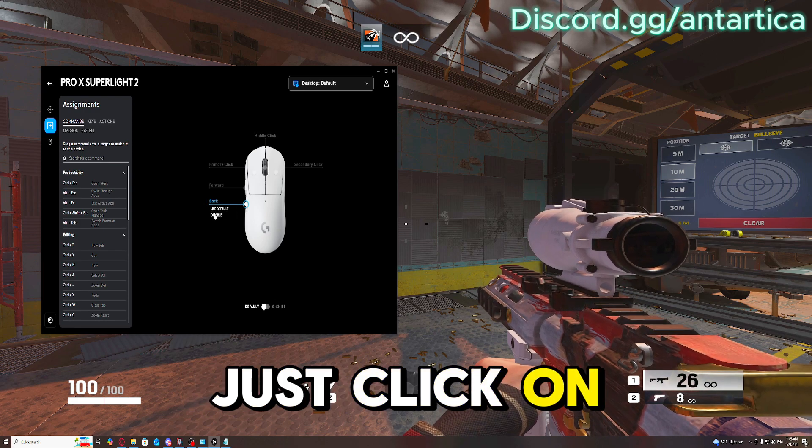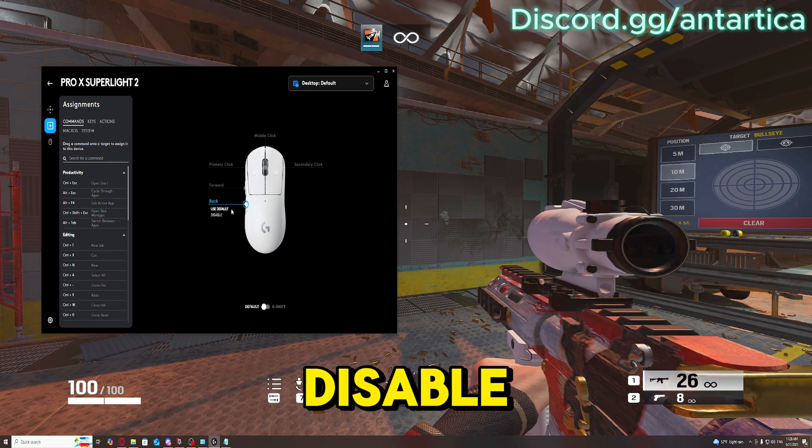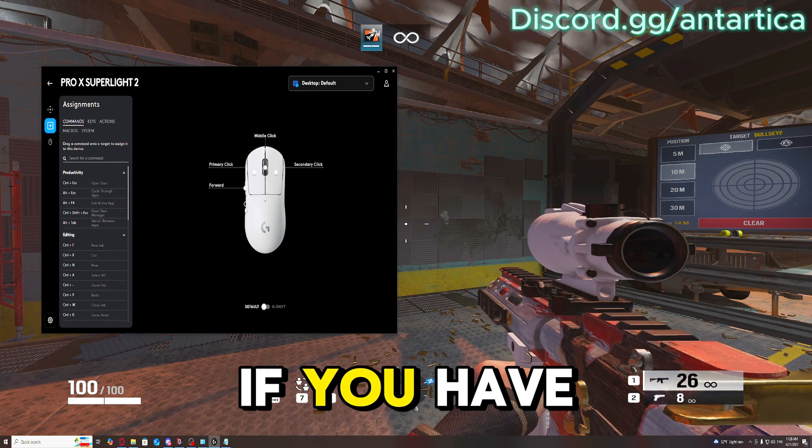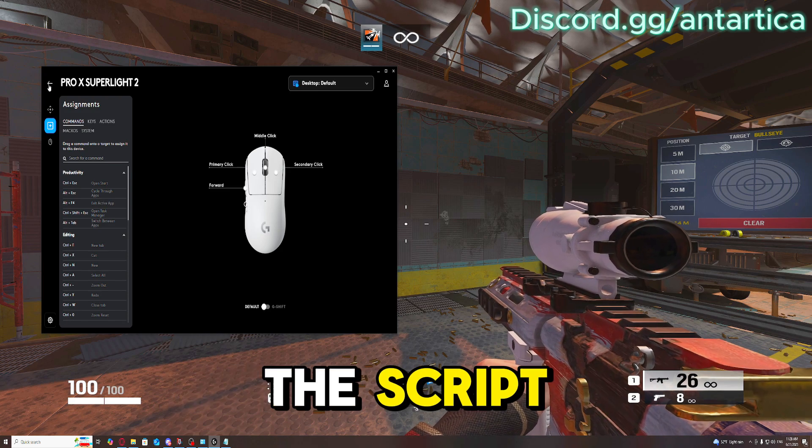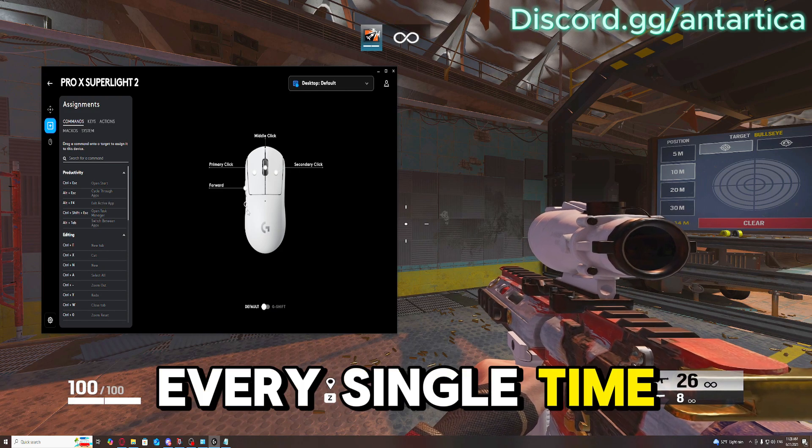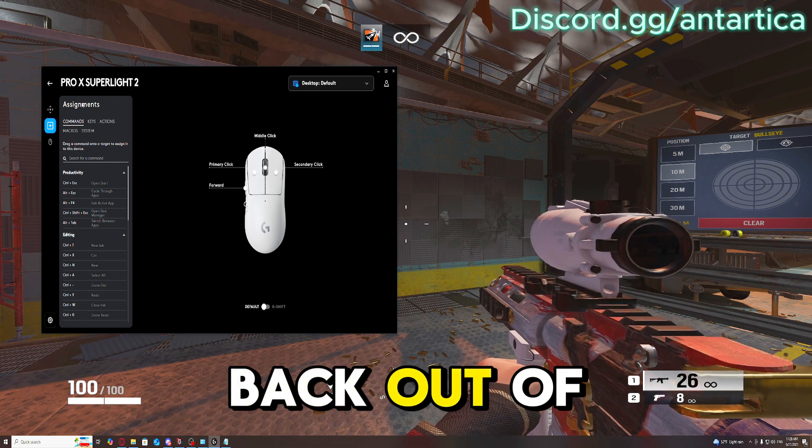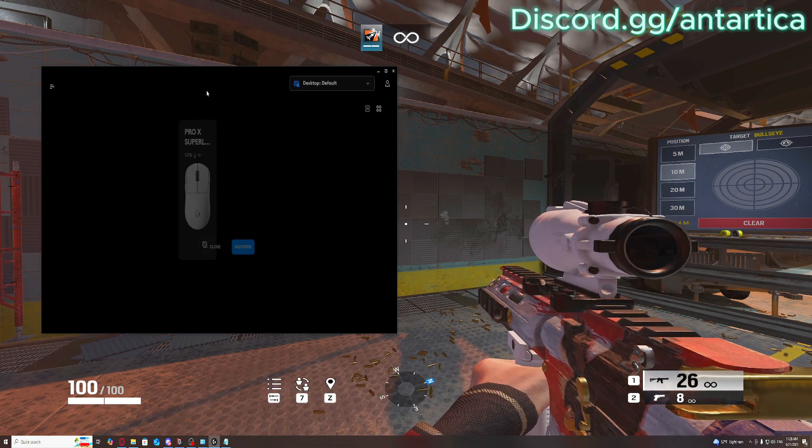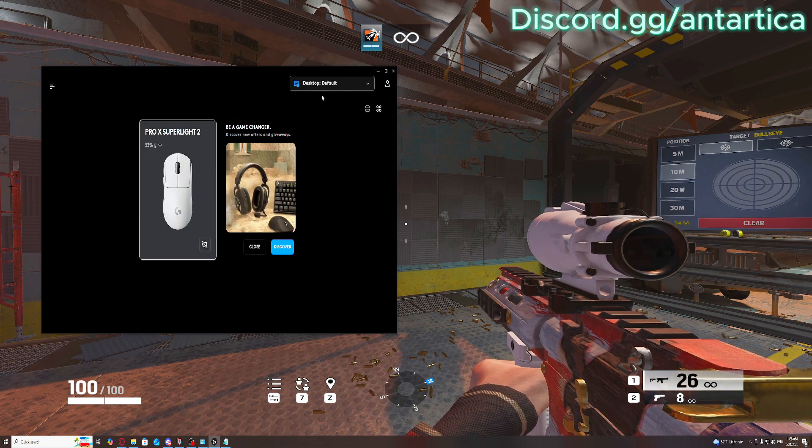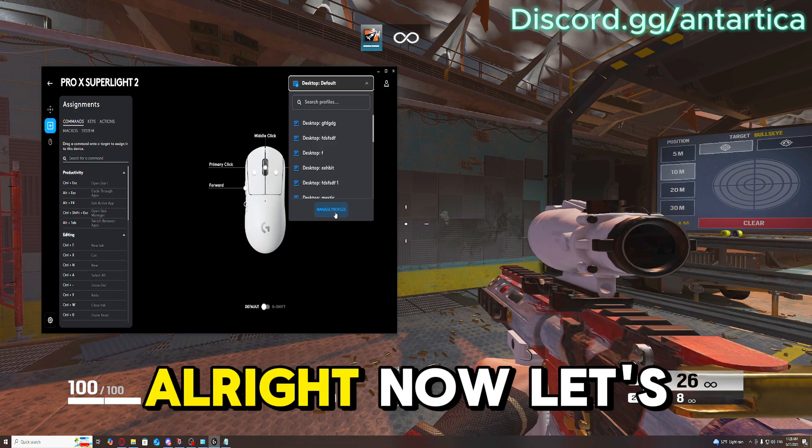Just click on it and click disable. If you have that enabled, it's going to close out the script every single time you press that button because it's going to back out of the script.